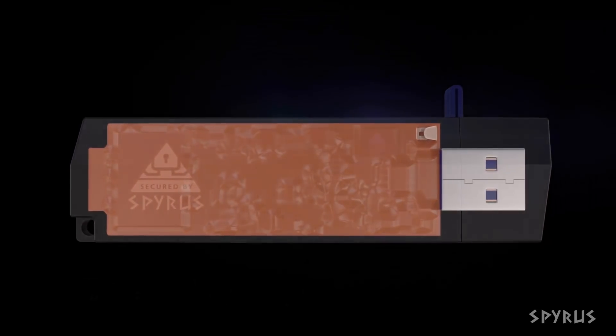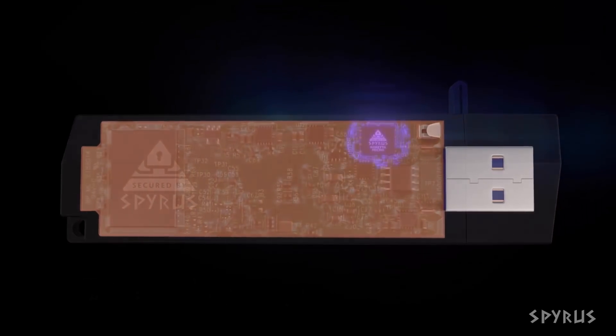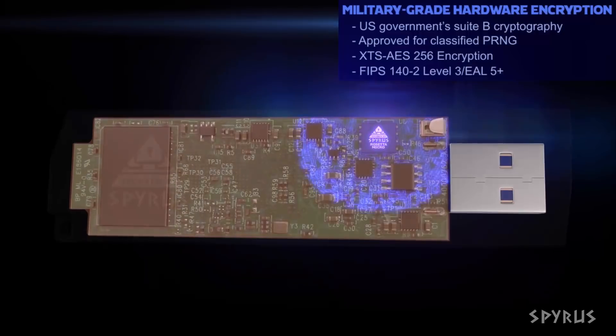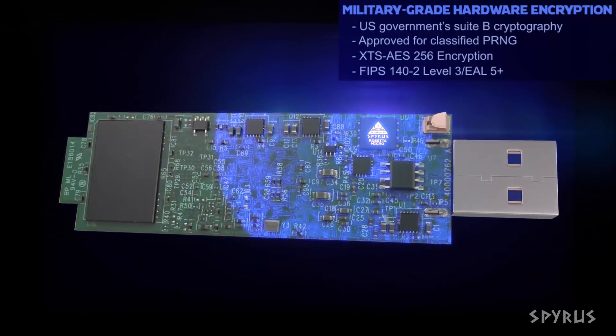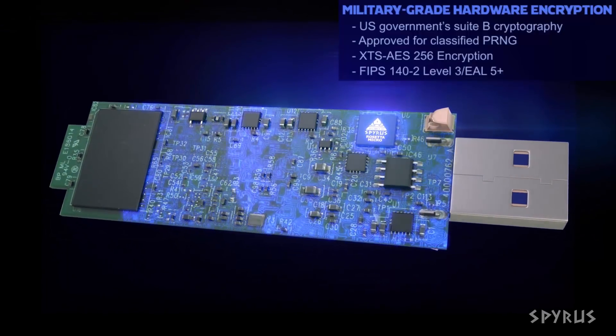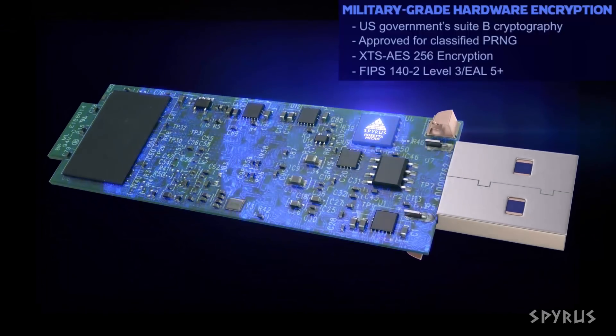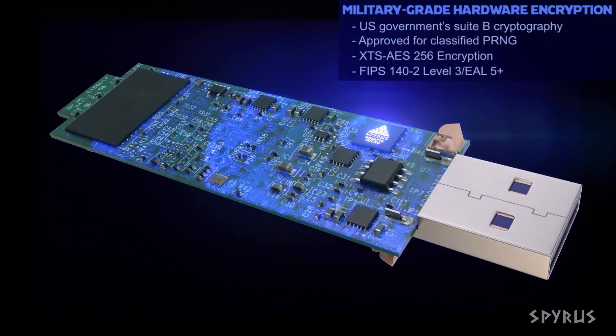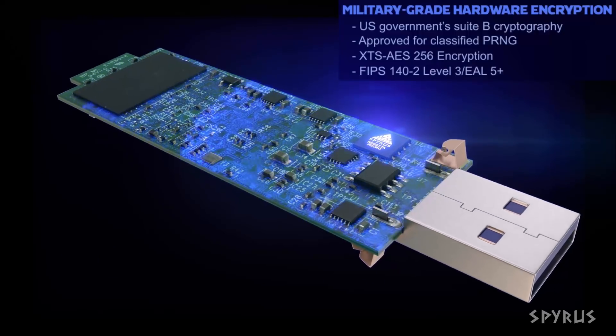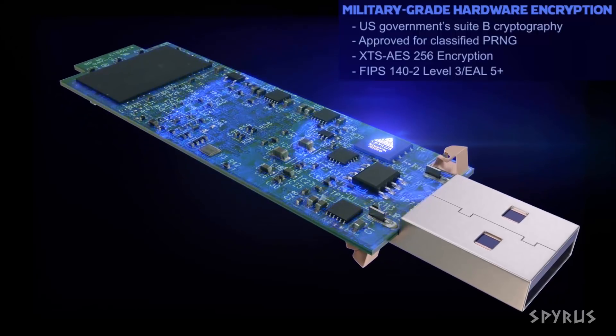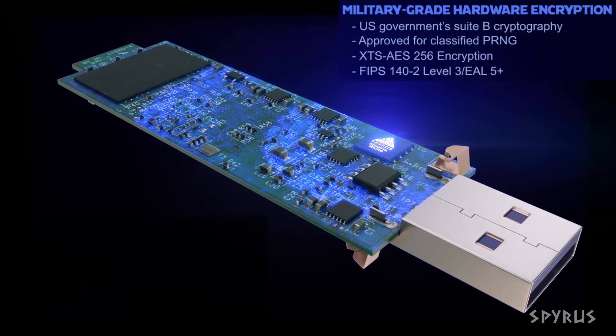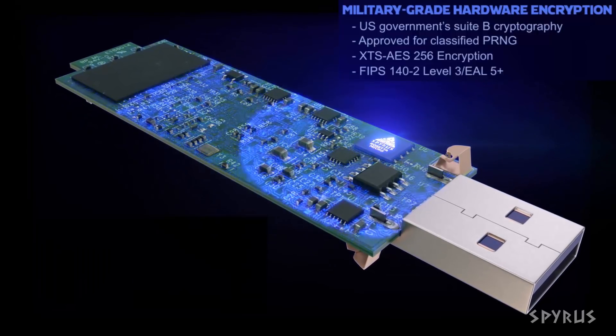This is an SSD that can read and write at speeds exceeding 230 megabytes per second. Much more than that, this drive is fully encrypted. It meets or exceeds US government requirements and its efficacy has been vetted by countless governments and Fortune 500 companies around the world.